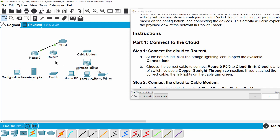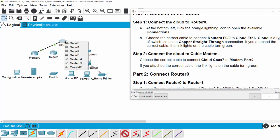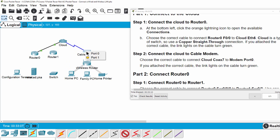If you attach the correct cable, the link lights on the cable turn green. On Step 2, we will connect the cloud to the cable modem. We have to choose the correct cable to connect cloud CoS 7 to modem port 0. Because the cloud uses CoS 7, we have to use the CoS cable. From the cloud to port 0 on the cable modem, you can see the link lights on the cable turn green, which means we attached the correct cable.